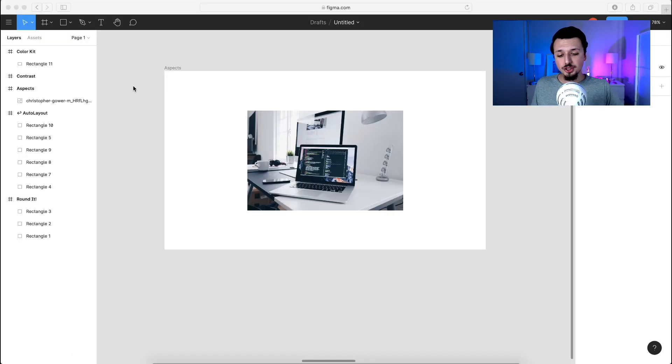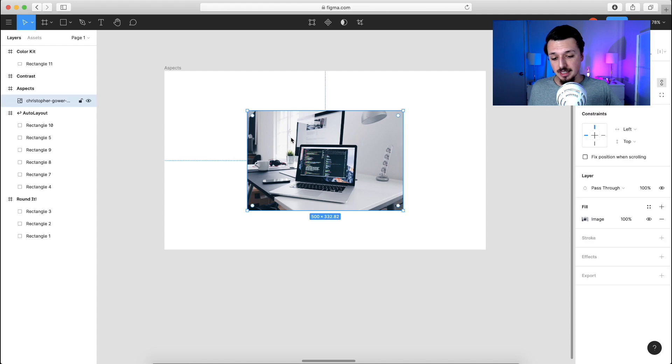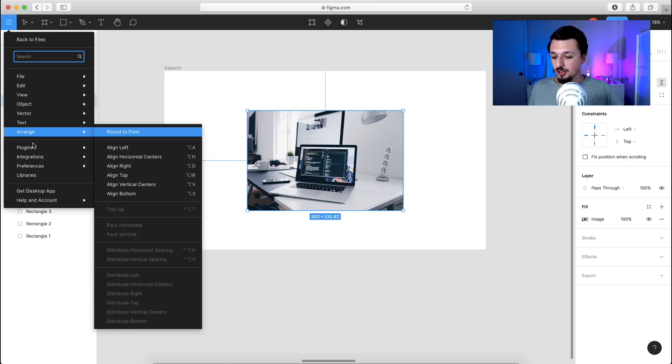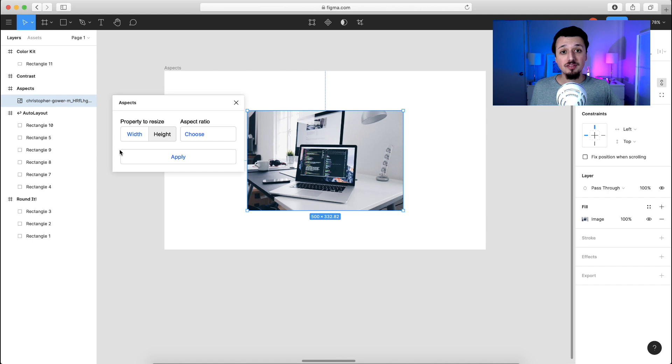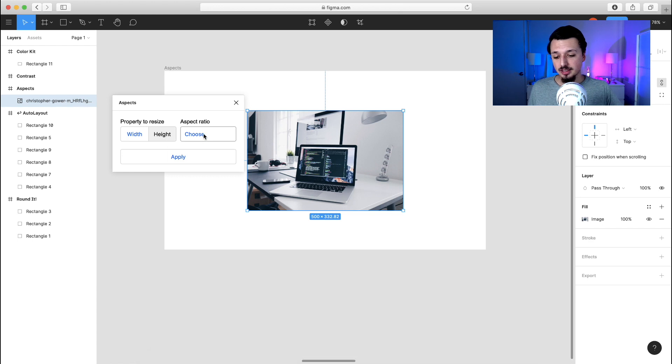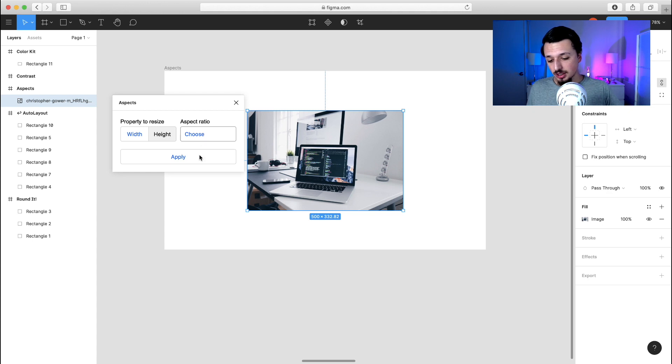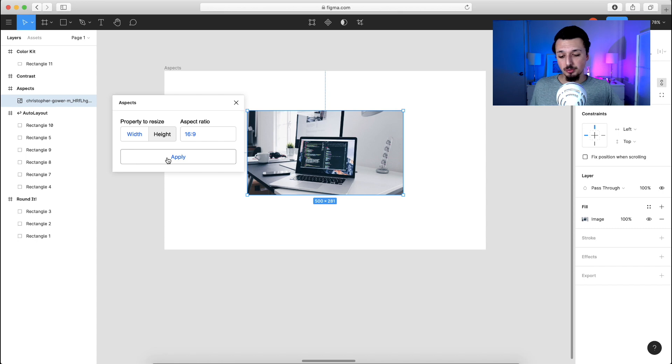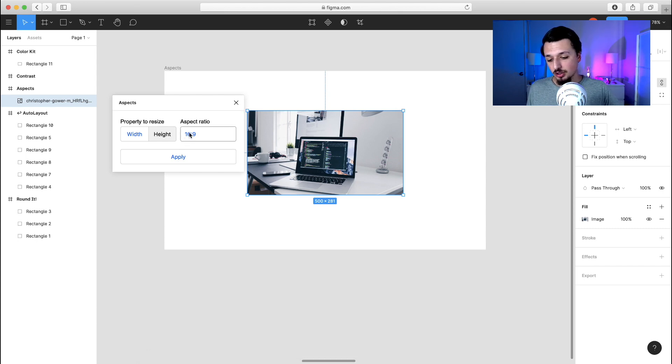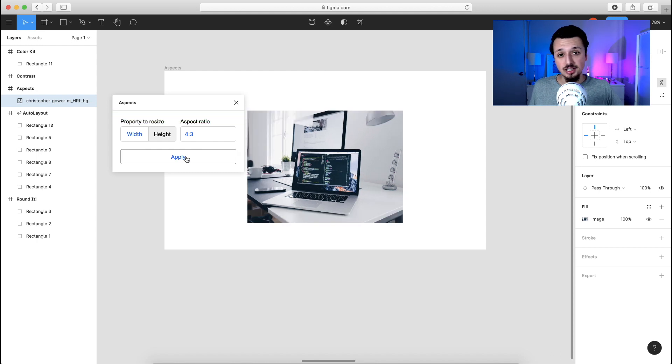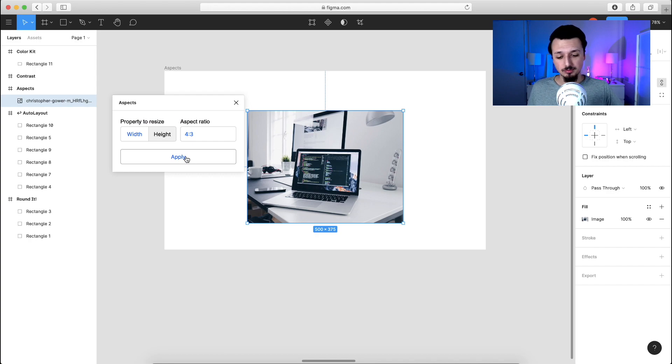All right, so for this overview, we're going to be affecting this image here. What we're going to do is select the image, go over to our menu, and then hit the aspects plugin. We have the ability to resize the width or the height. In this example, we're going to use the height. Then we can change the aspect ratio. So I had mentioned 16 by 9 earlier. Let's go ahead and apply that by hitting the apply button. And there you can see the layer has been resized with the green notification. We can also change it to 4 by 3 just to give you another example. Hit apply. And now you'll see how that looks. So feel free to use this. Let's go on to the next plugin.